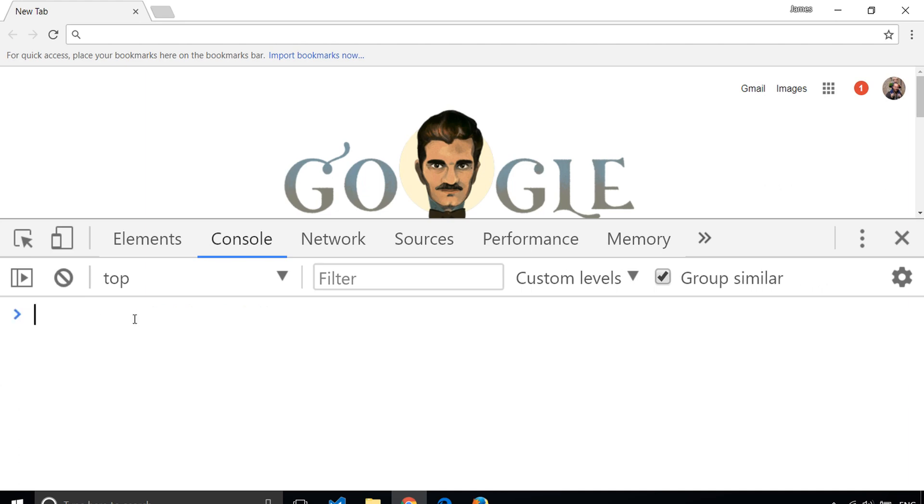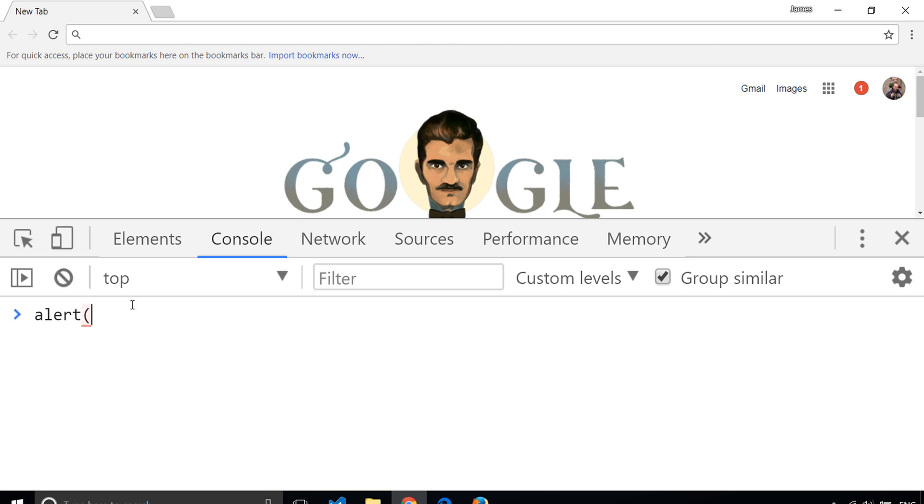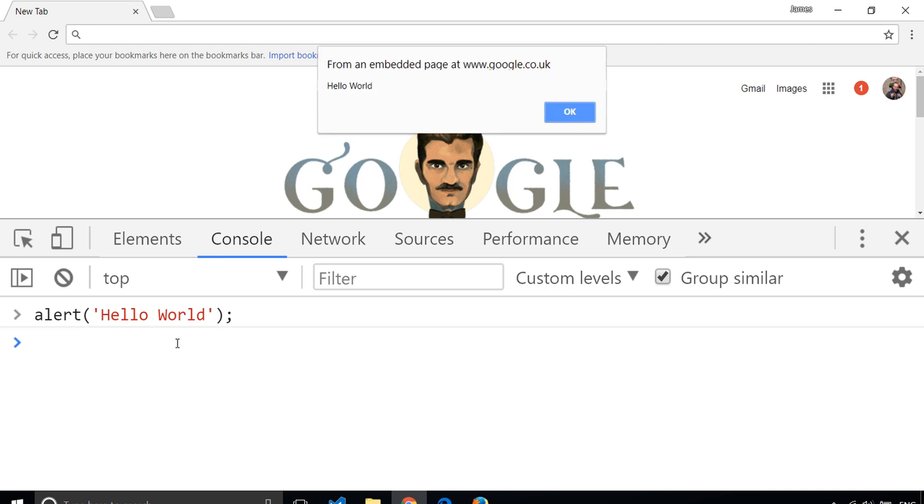The second way we can write Hello World with JavaScript is to use another statement called Alert. If I type Alert Hello World, close single quotes, close the parentheses, and finish with a semicolon, and hit Enter, you'll see I'll get a box appear on the actual browser,